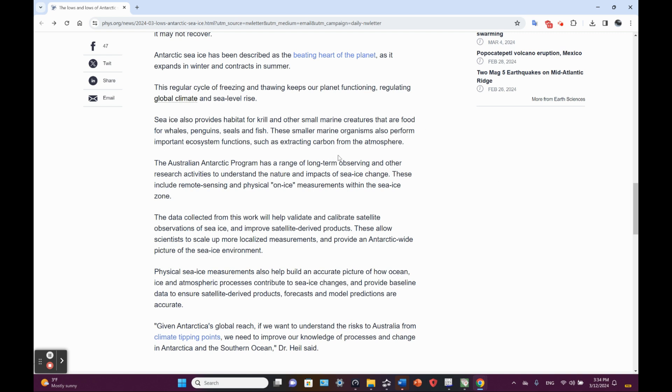Let's not also forget the upwelling in the Antarctic divergence zone from the conveyor belt. That brings important nutrients that help drive the food system down there as well.